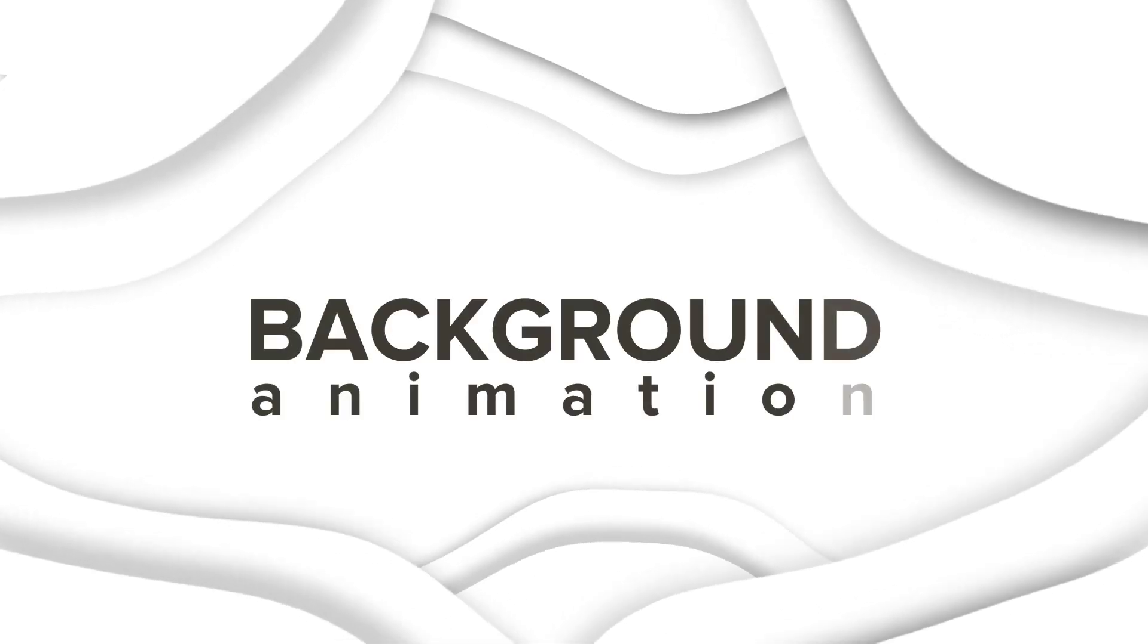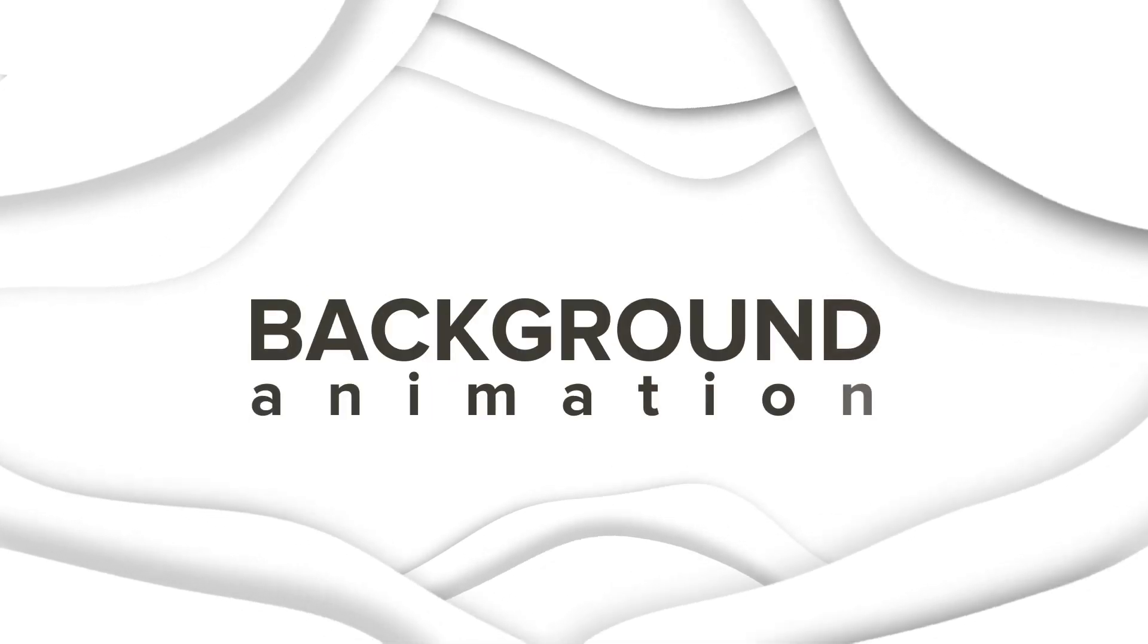Hey everyone, welcome to my new tutorial. In this tutorial I'm gonna show how to create this background animation with After Effects. Let's get started.